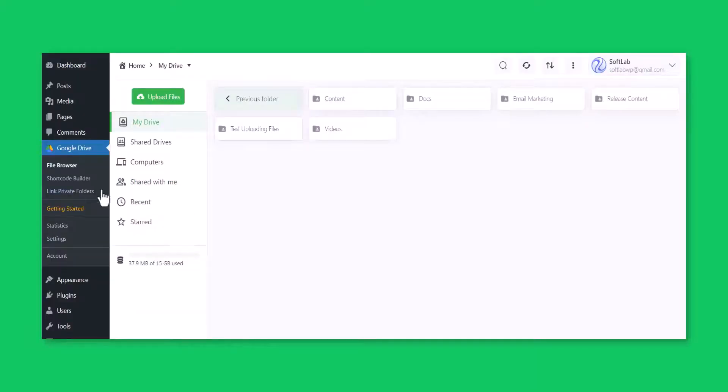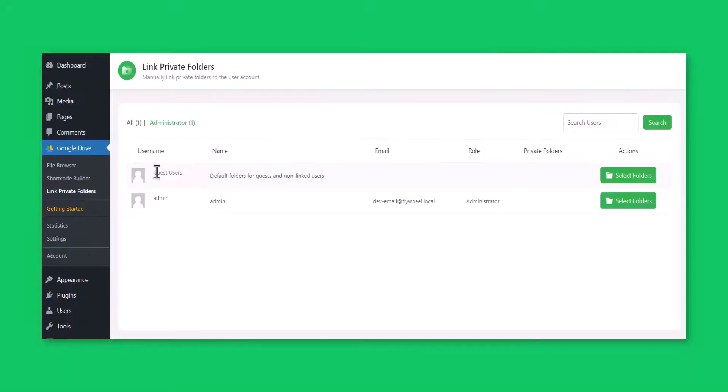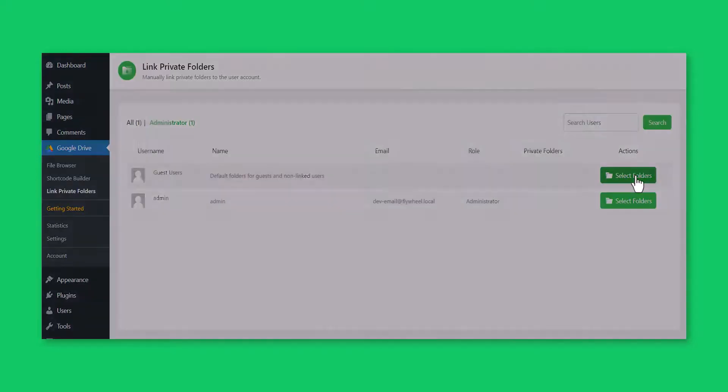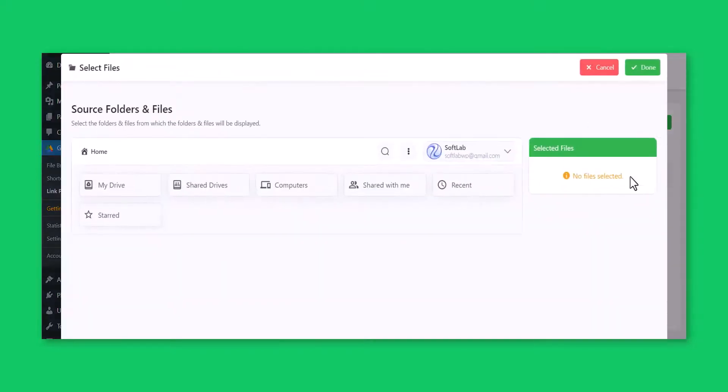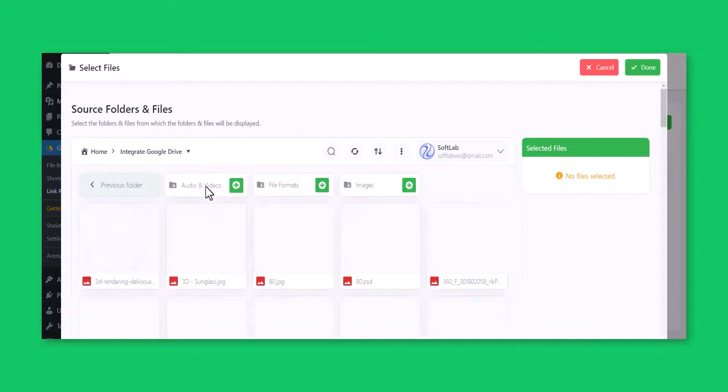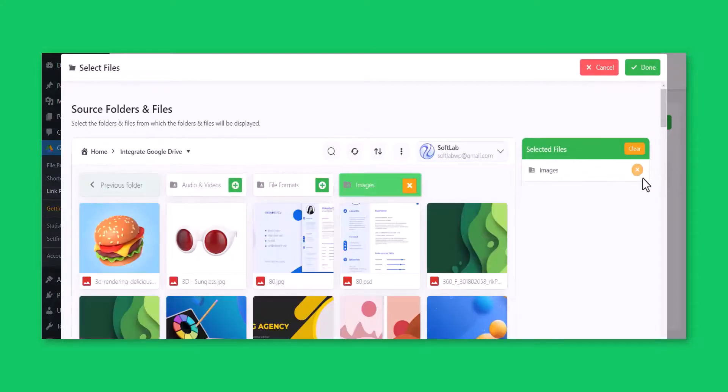To link Private Folders, click Link Private Folders. Find users whom you want to share with - you can use the search bar to find users fast. Click Select Folder under the Action column. Select the folder you want to share with your user. Click Done.